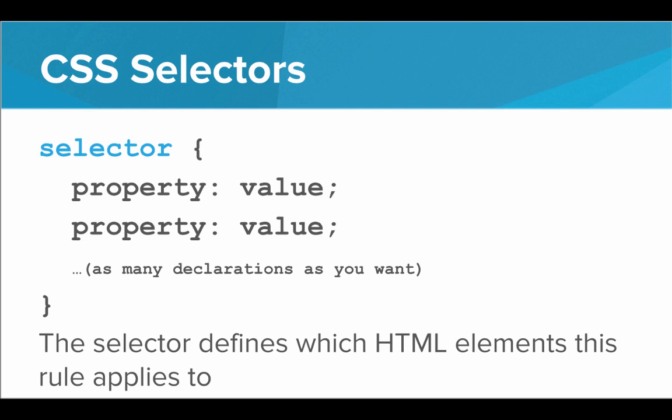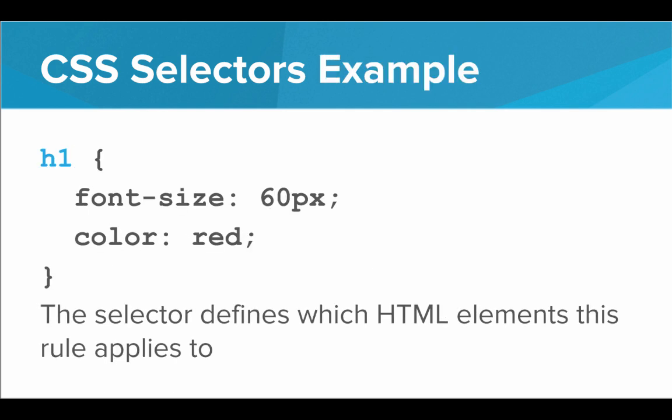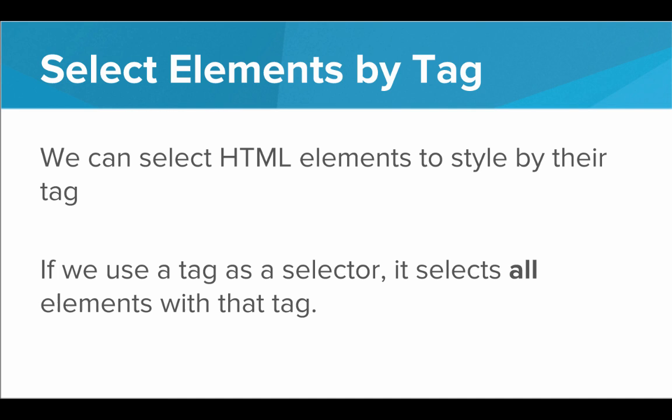The selector defines which HTML elements on the page this CSS rule applies to. There's many ways to select with CSS. The example we've seen so far is using h1. So when we use h1 as the selector, this rule will apply to all h1 tags on the page. Now this is an example of selecting by tag.